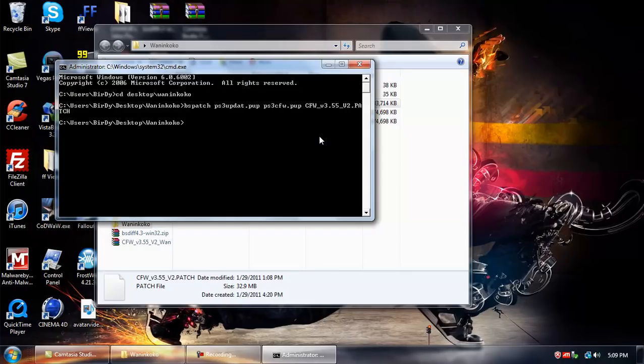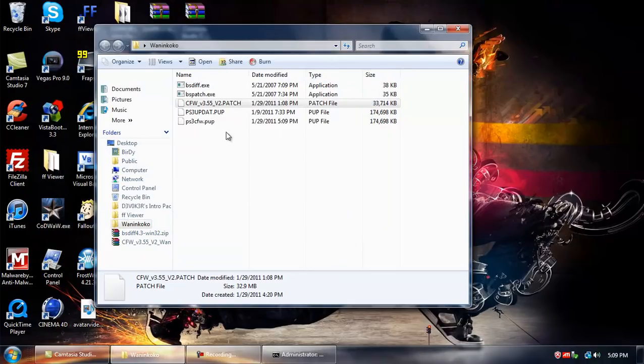Alright, now that this popped up, it means that the patcher has patched your .pop. So we can minimize this and look.